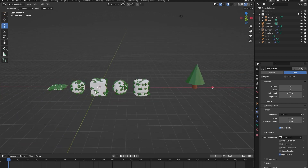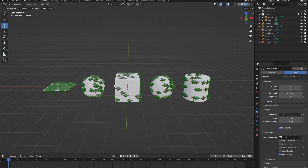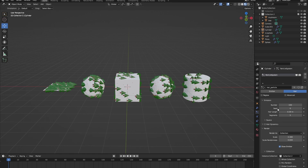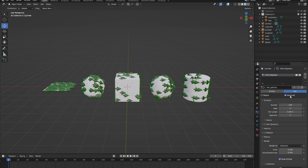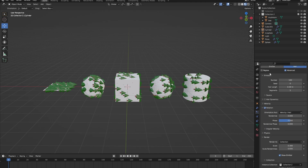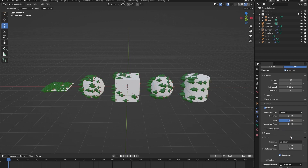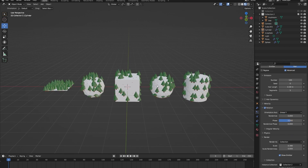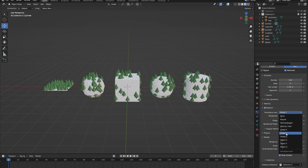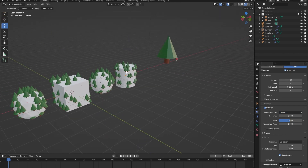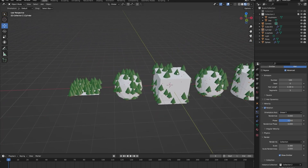Our objects are not pointing in the right direction. Go into the hair particle system, enable Advanced, then enable Rotation and open it up. Change the orientation axis — Global Z isn't right, but Global Y is. You can play around with this to find the right one for you. Now they are rendering in the right direction.